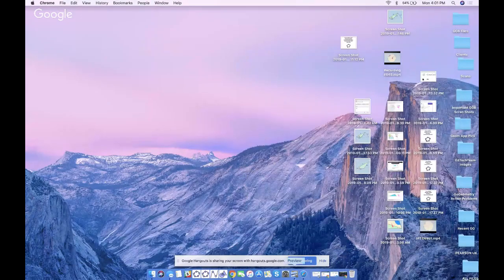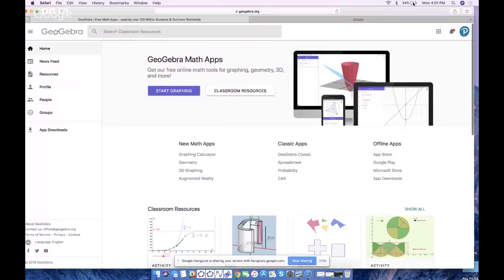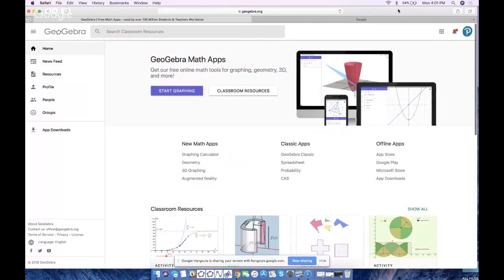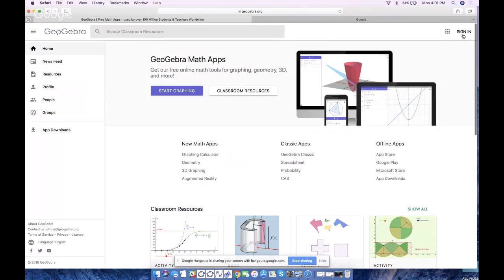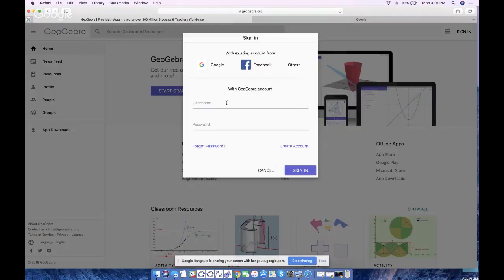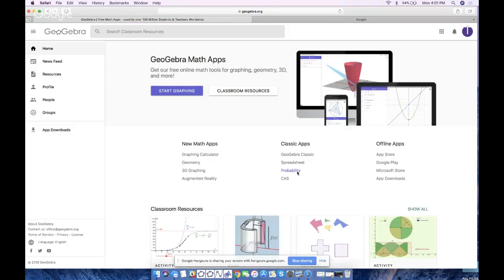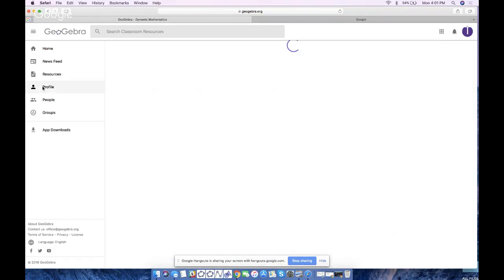I'm going to share my screen and we're going to go ahead and get started. If you want to tag along you can keep me in one window and go to GeoGebra in the other. I'm logged into GeoGebra.org — actually hang on, I have to log out, wrong account, one second. Alright, test student 111, there we go. Sign in. Apologies for that, so now my profile page is here.